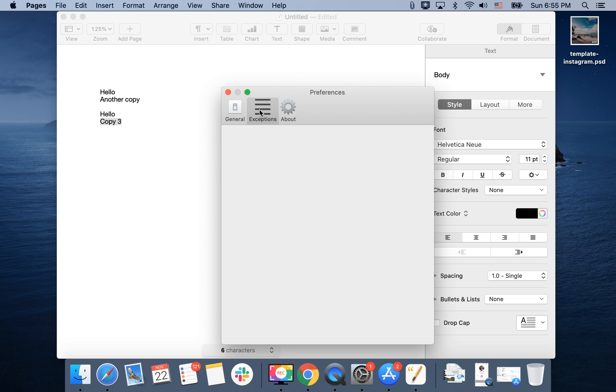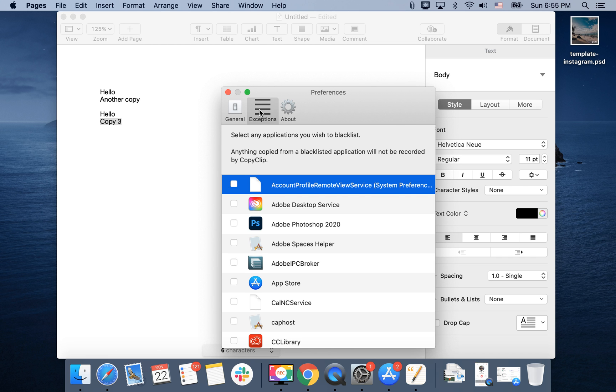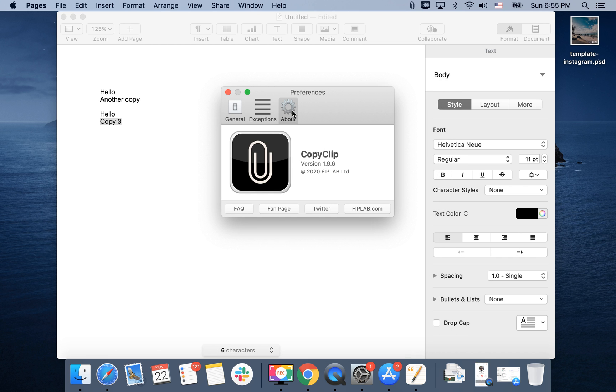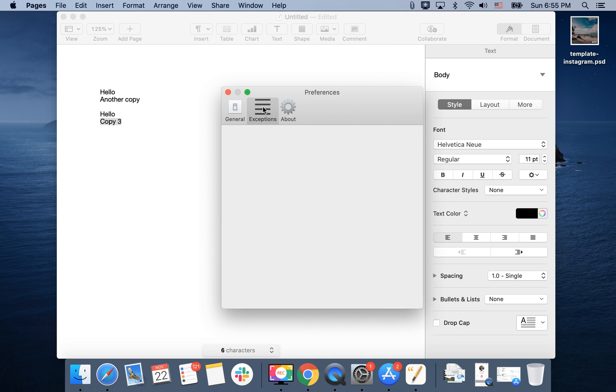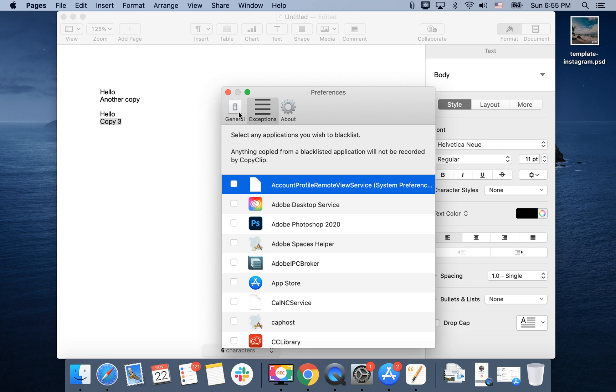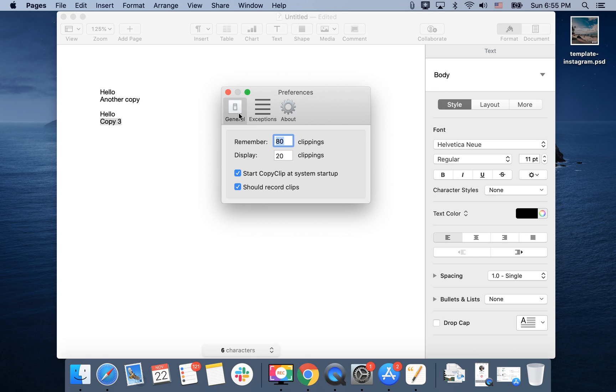There are exceptions, and then there is about. This is a free app. You can just search it in the Mac App Store. So that's the idea.